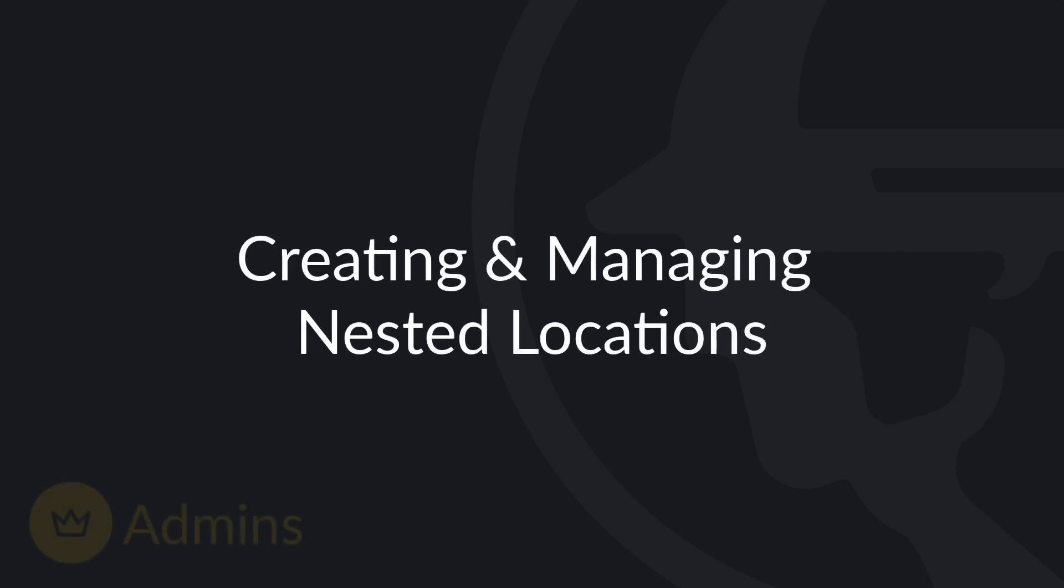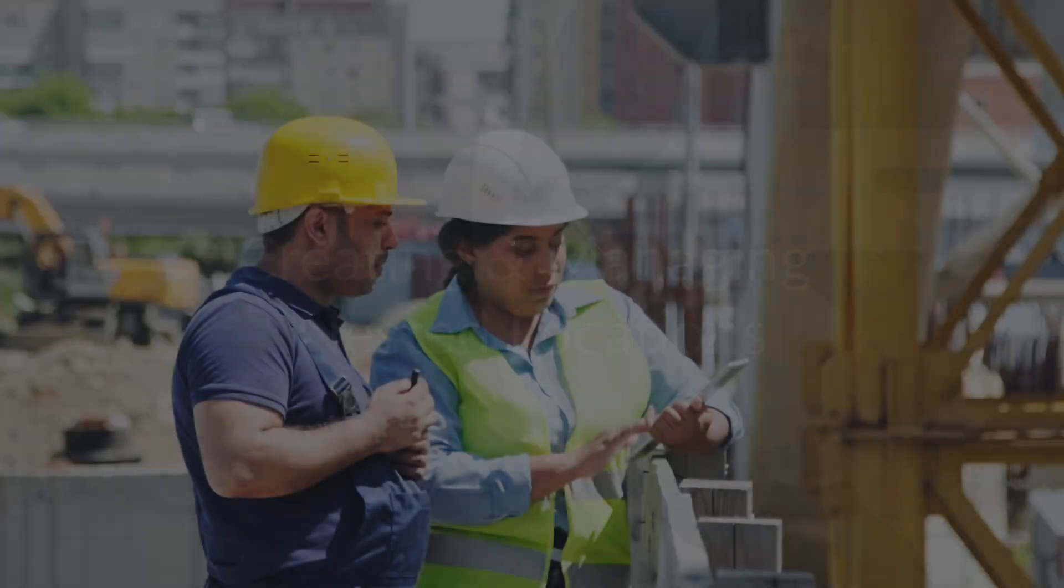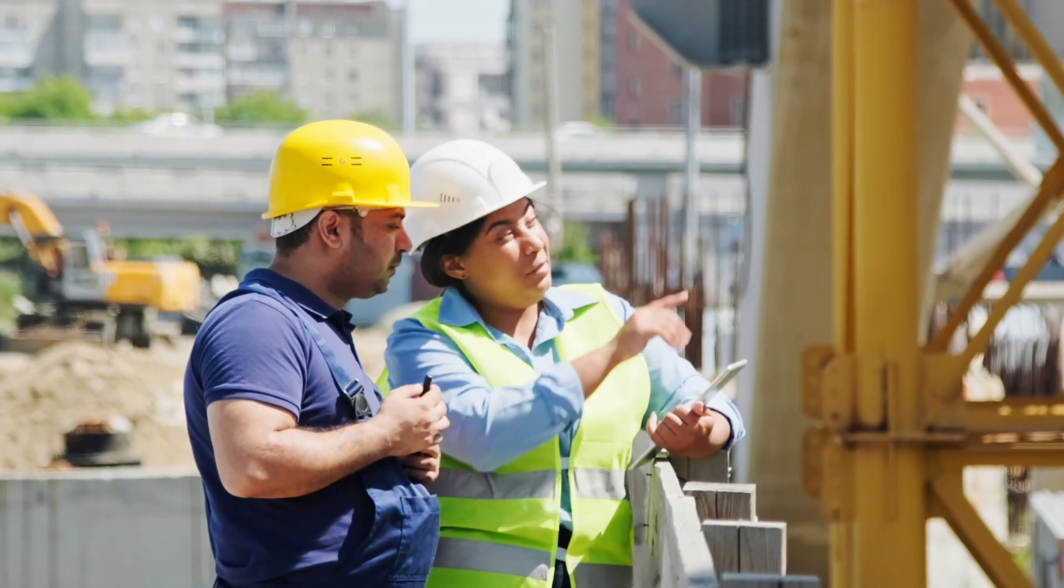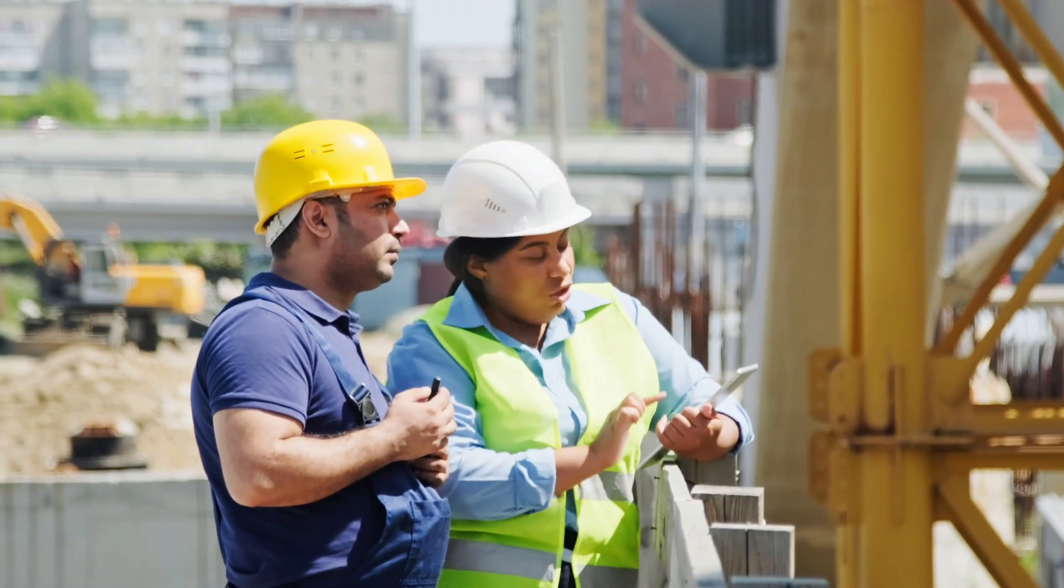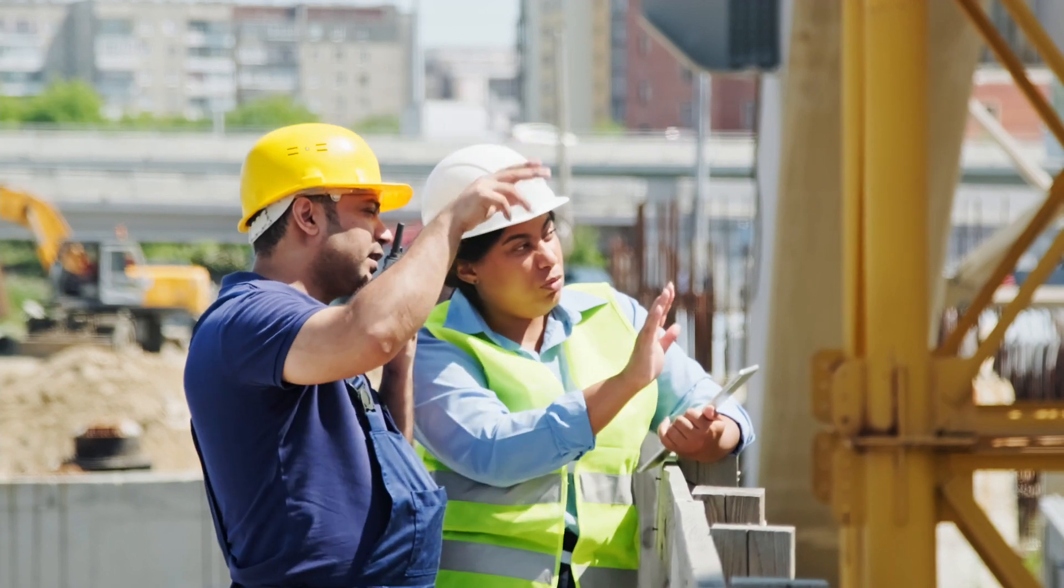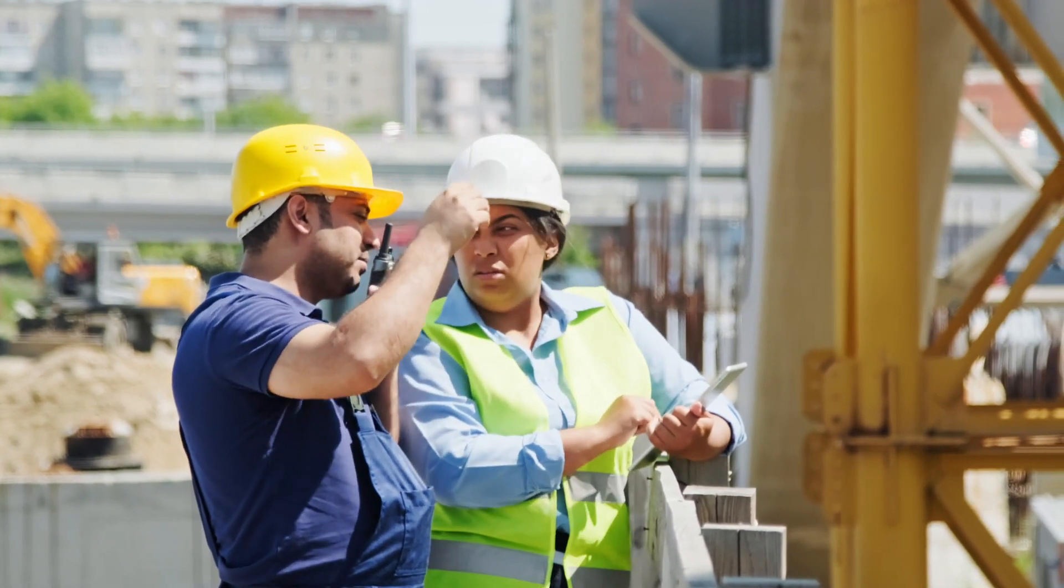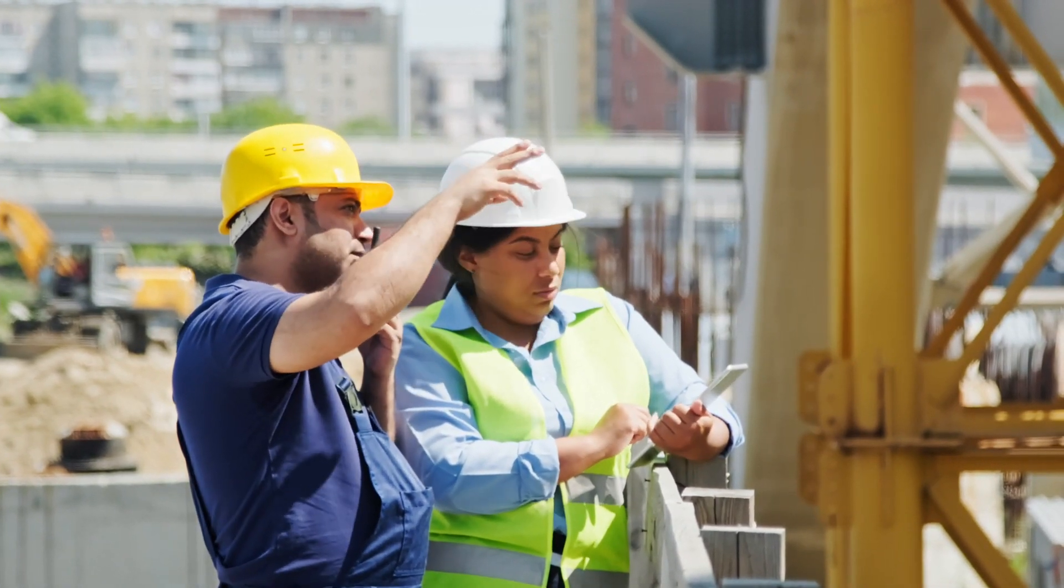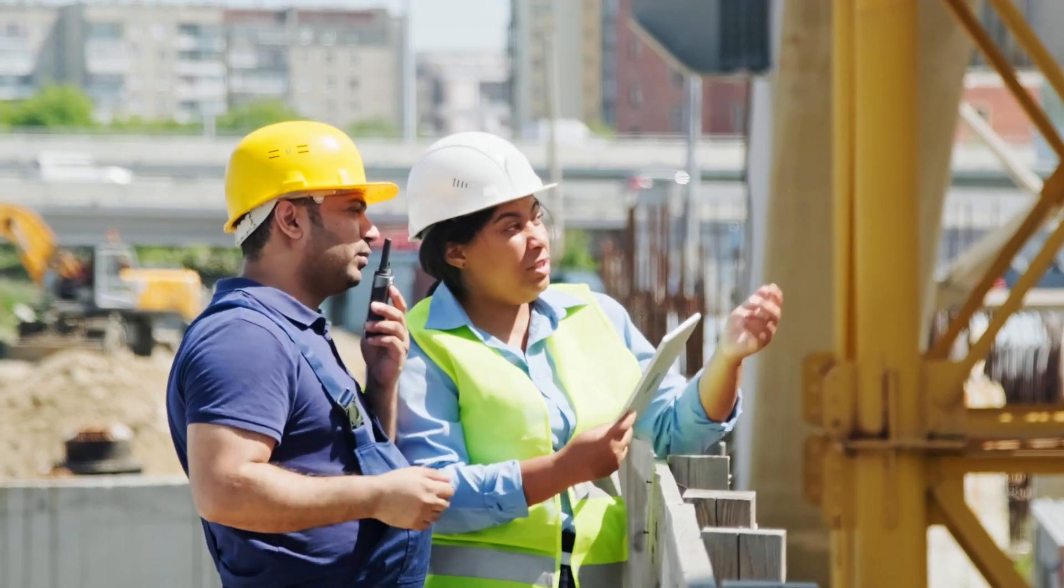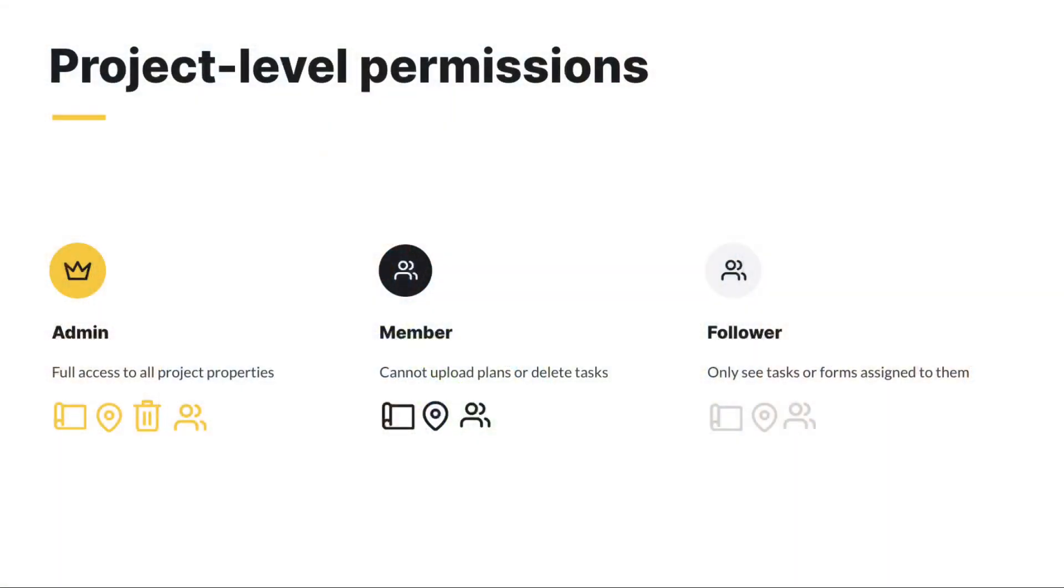Hello and welcome to Fieldwire. Nested locations can be associated with tasks in order to tie specific work to exact locations on site. With the location task attribute, your team can easily identify and report progress of work in specific areas. In this video we will cover how project admins can create and manage locations on a project.